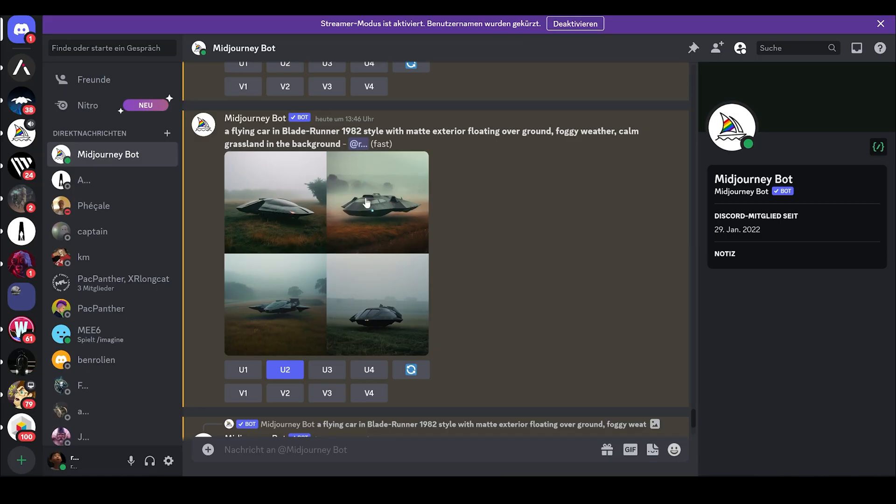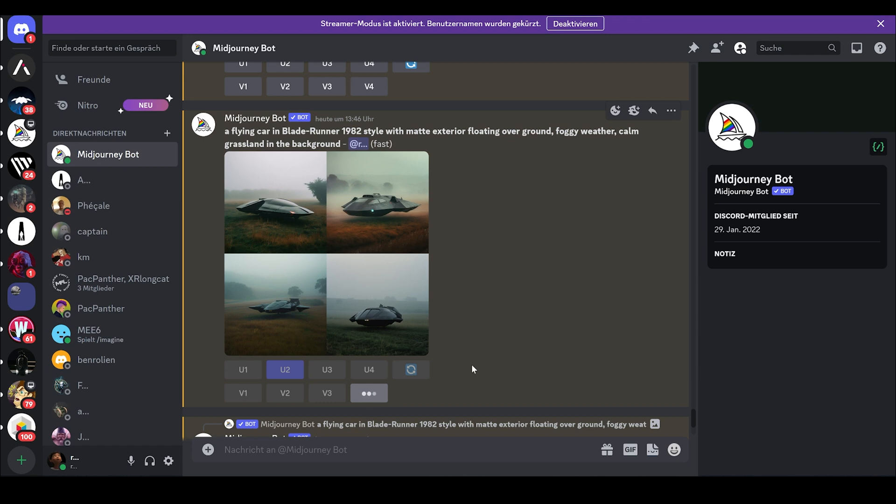If you like one of the images, but you want to create more varieties of it. Let's say I like this image and I don't want to upscale it. I want to create more varieties of this kind of style. And since it's the fourth image, I just click on V4.